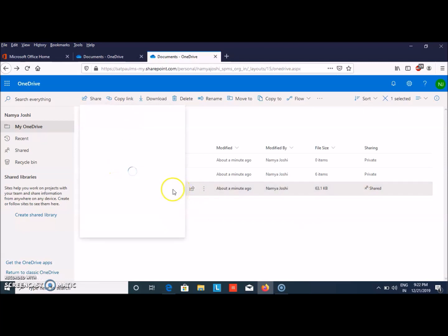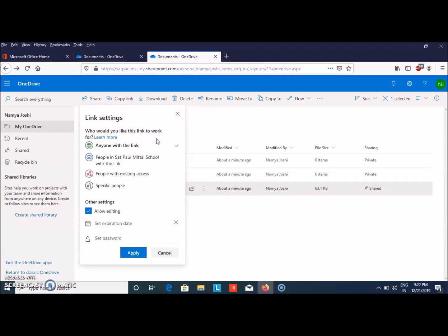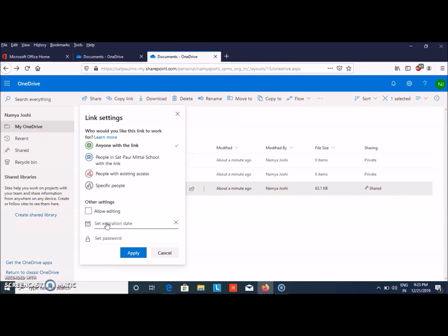Now, adding a few more details. You can choose anyone with the link can edit, or people in the school, people with existing access, specific people - your choice. If you want that person to edit it, click on allow editing. Or if you want the person to just preview it, you can uncheck it.